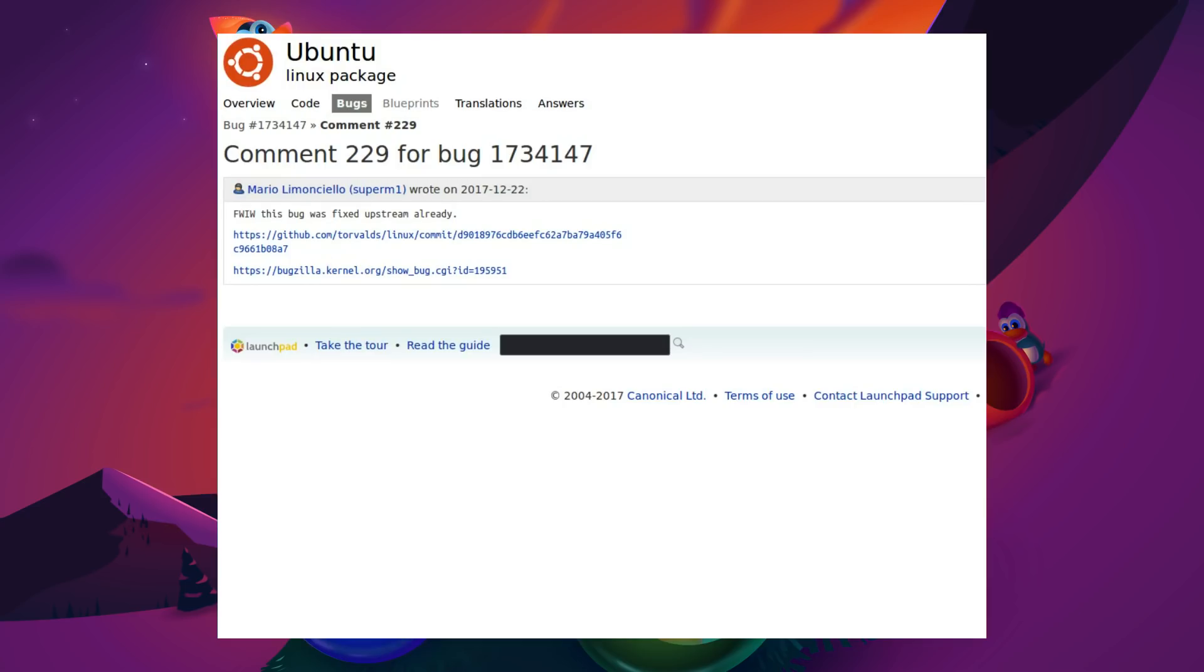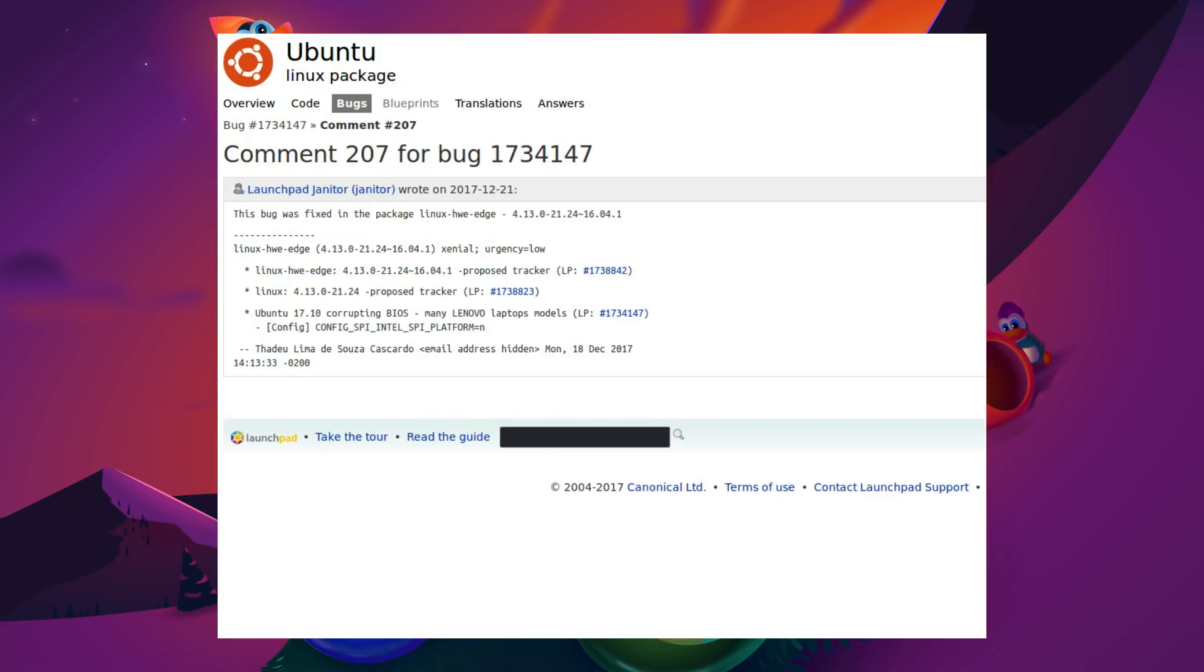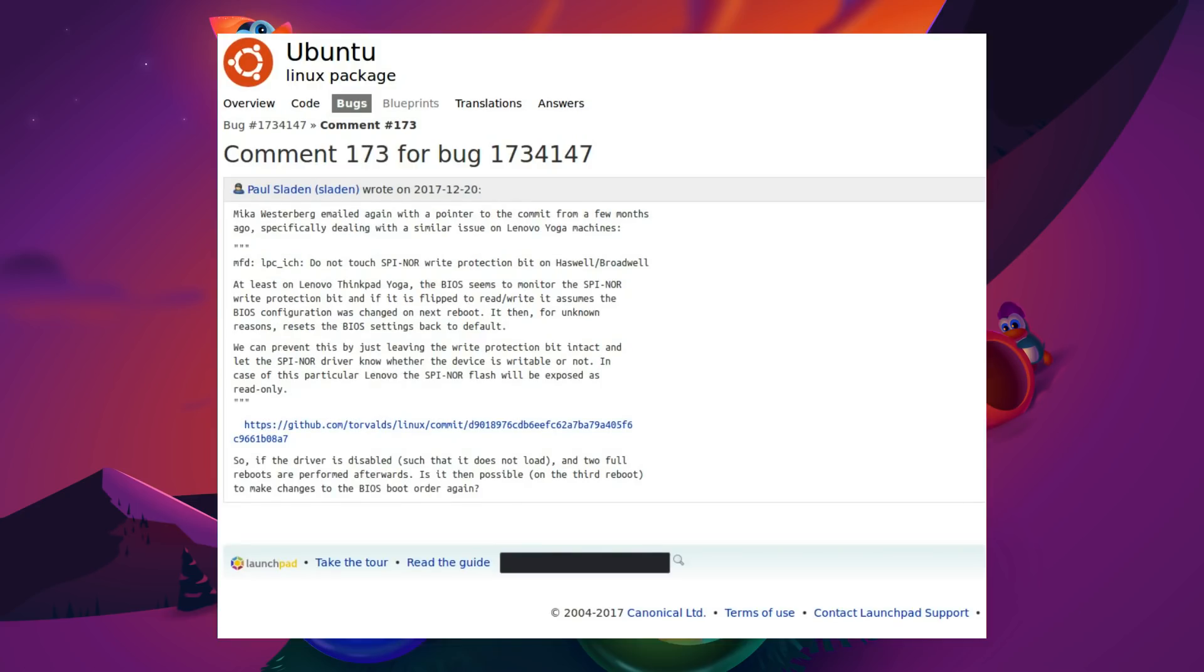And later on the bug report, which was only a couple of days ago, the bug has been fixed upstream already. And it has also been mentioned that the bug has been fixed in the hardware enablement kernel. Great. So we can prevent the bug by leaving the write protection bit intact and let the SPI NOR driver know whether the device is writable or not. In the case of this particular Lenovo, SPI NOR flash will be exposed as read-only.